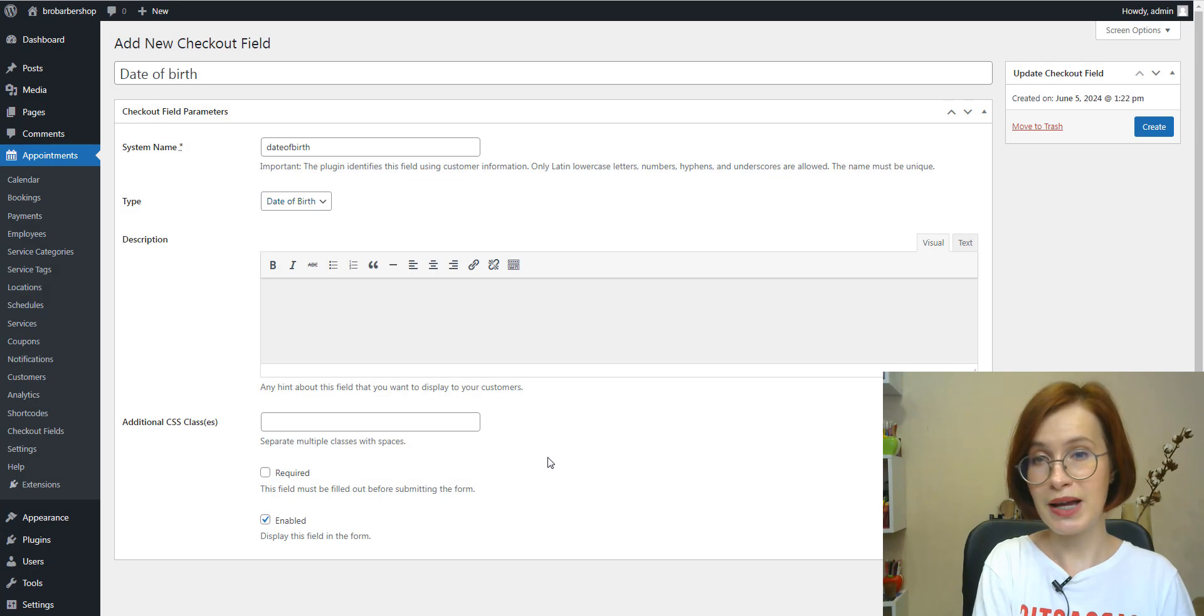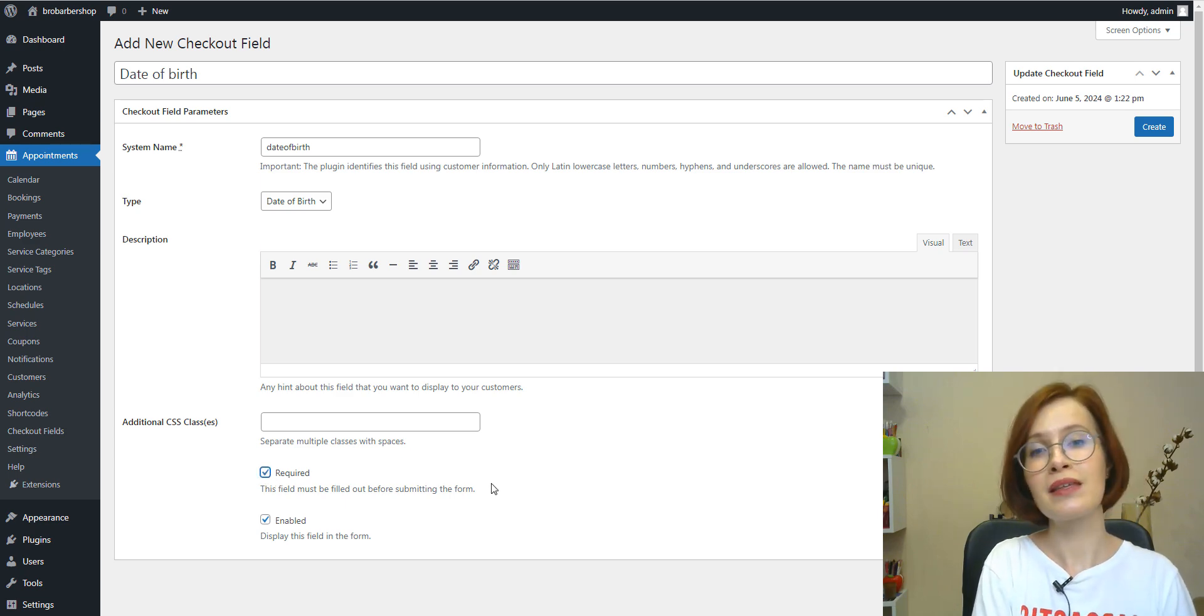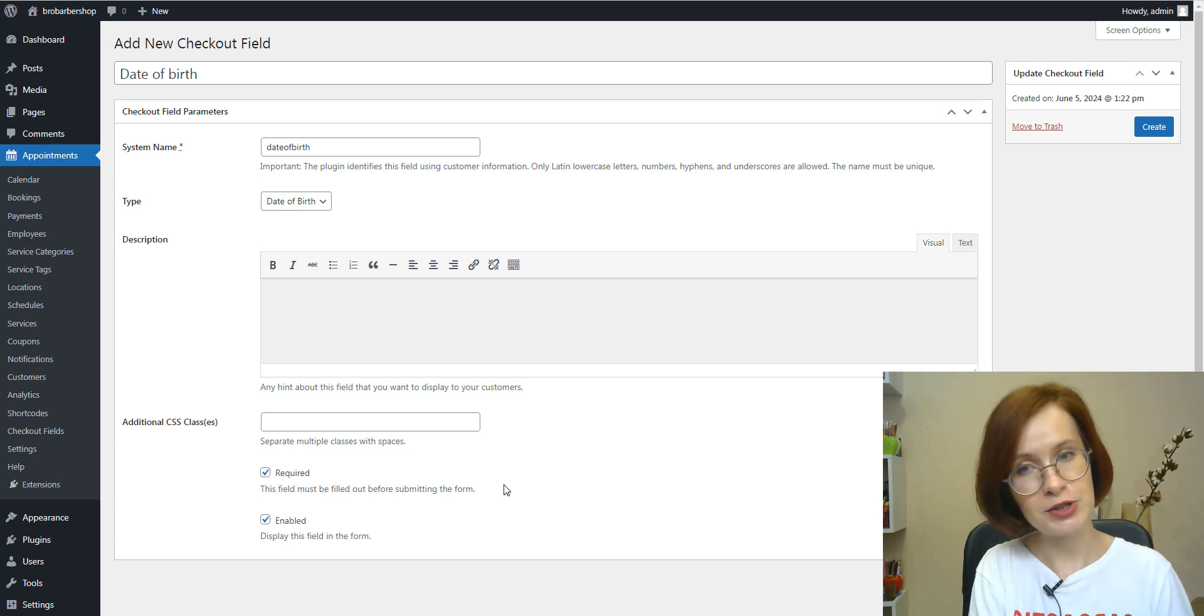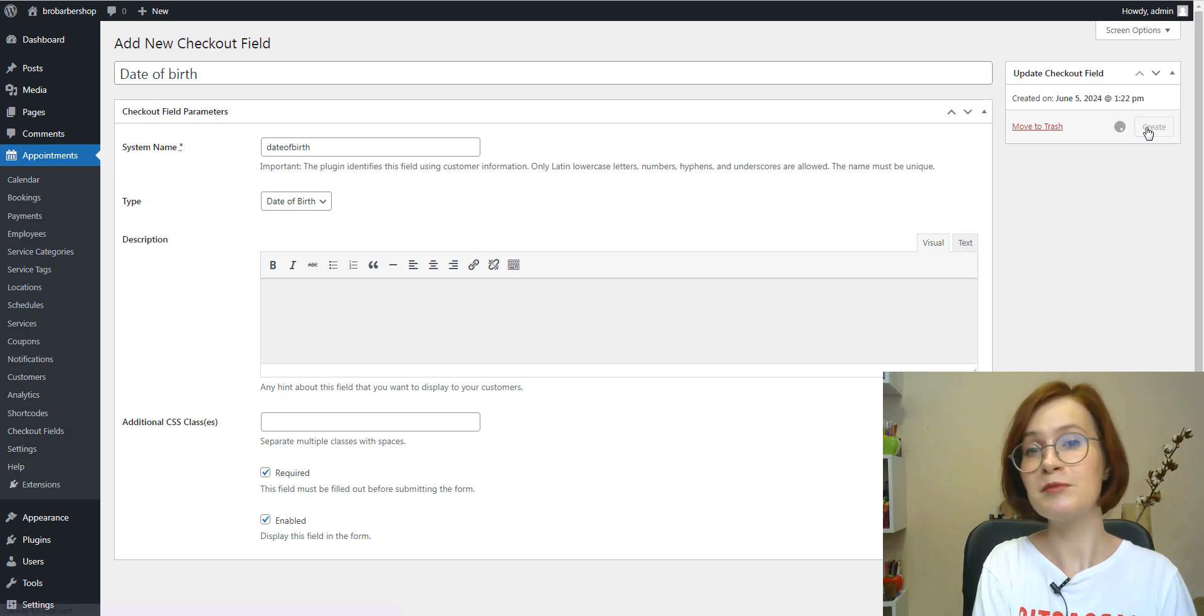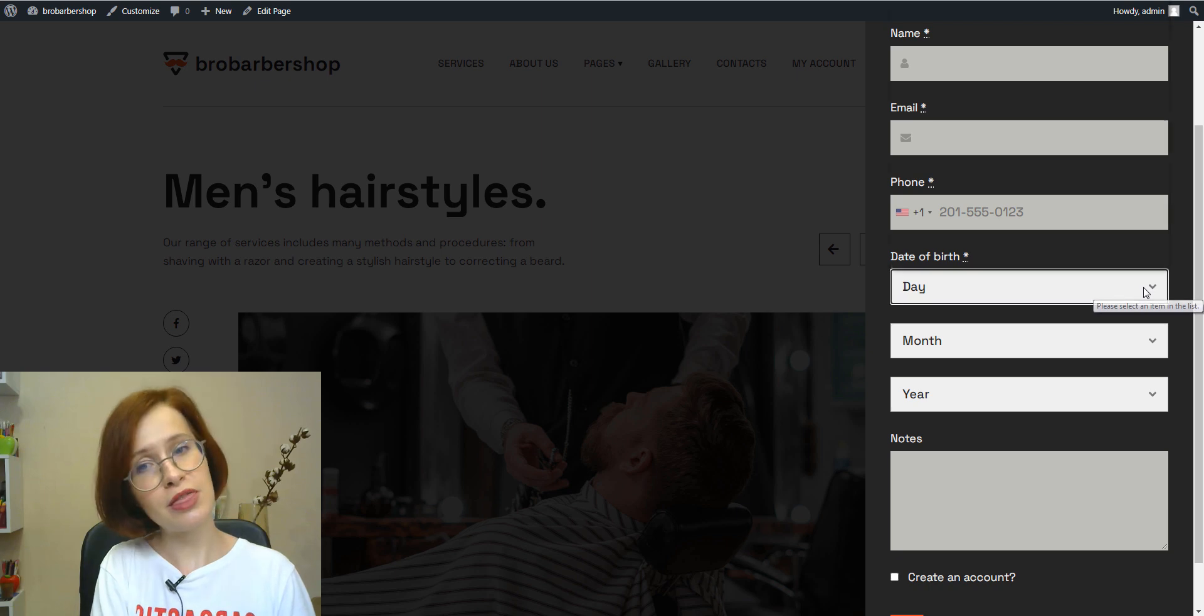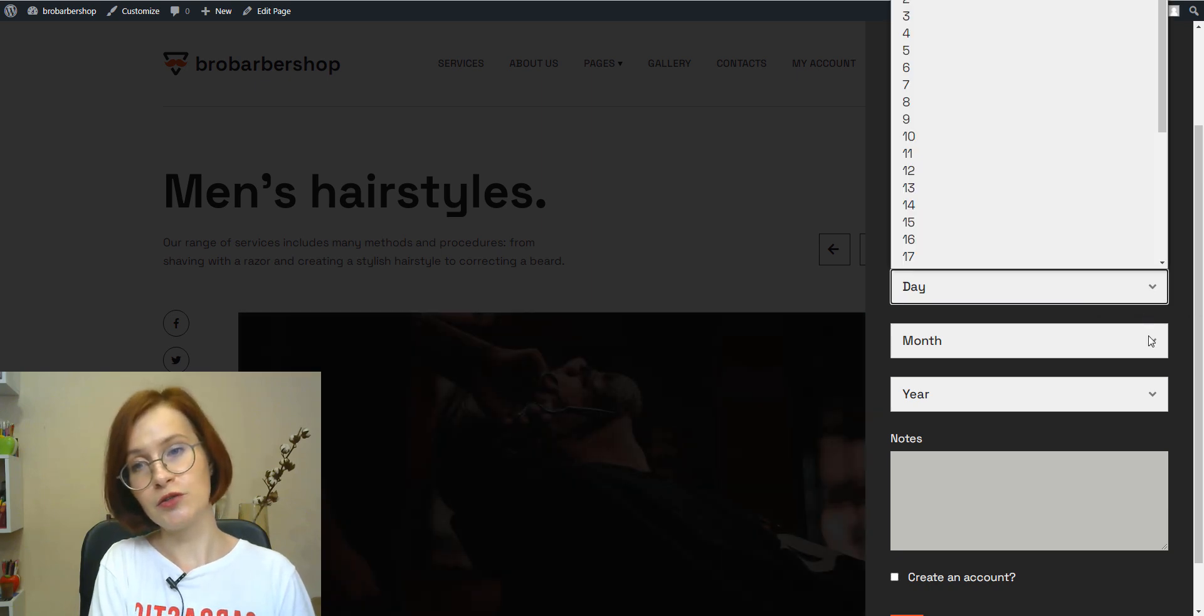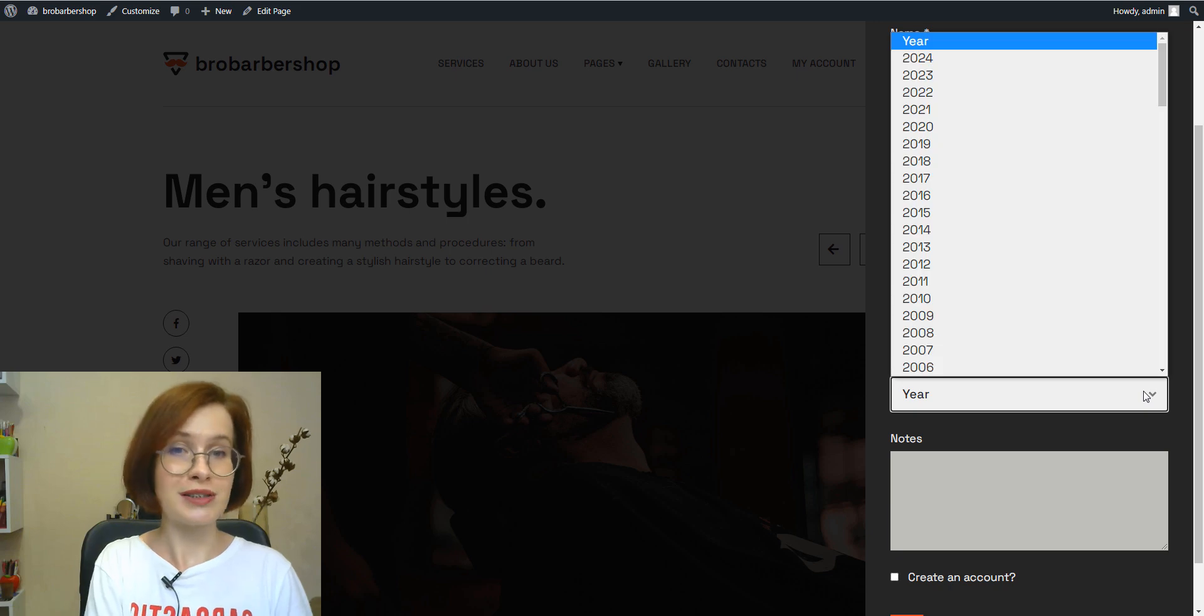You can implement a date of birth field type too, a handy three-field selector for choosing a birthday. Knowing a user's birthday can enable personalized experiences such as sending birthday wishes and offering special promotions or discounts.